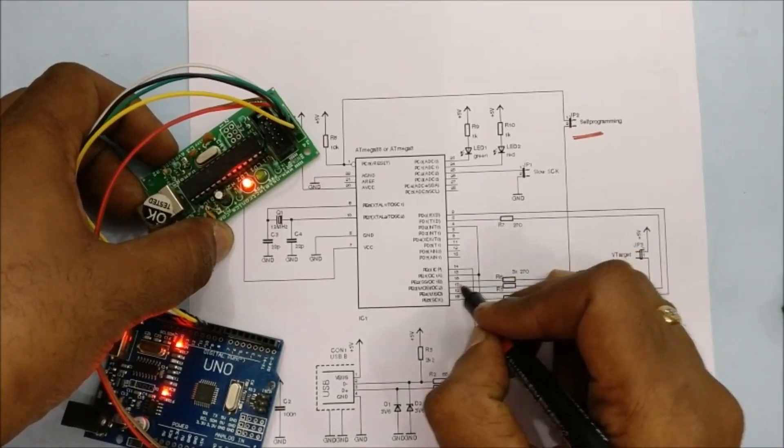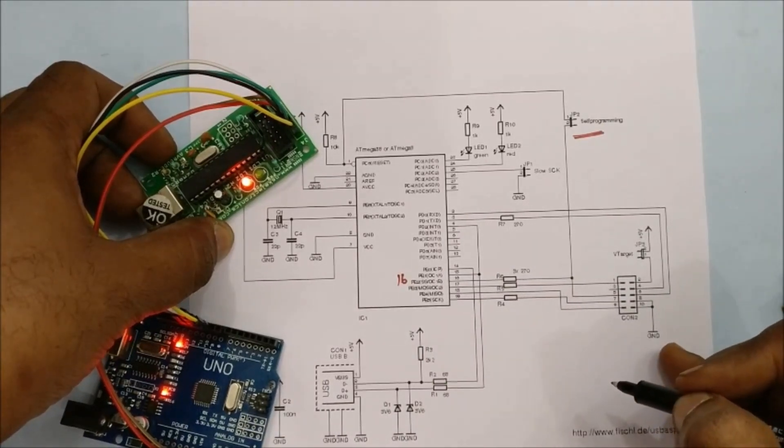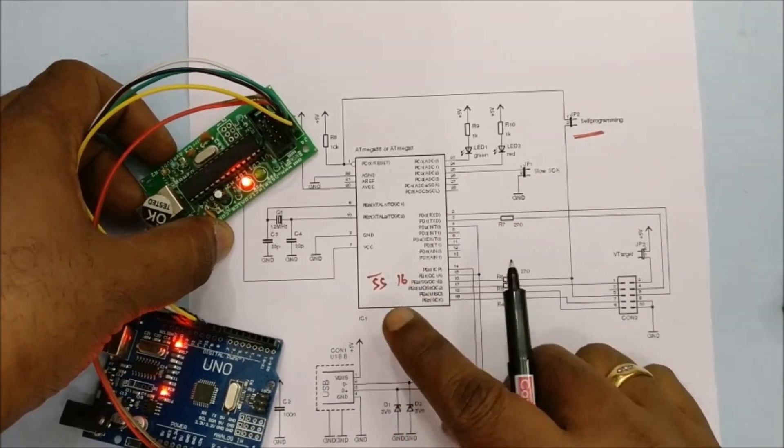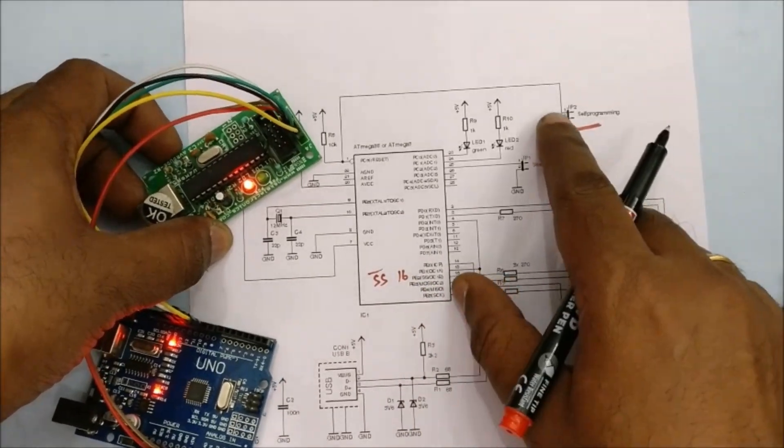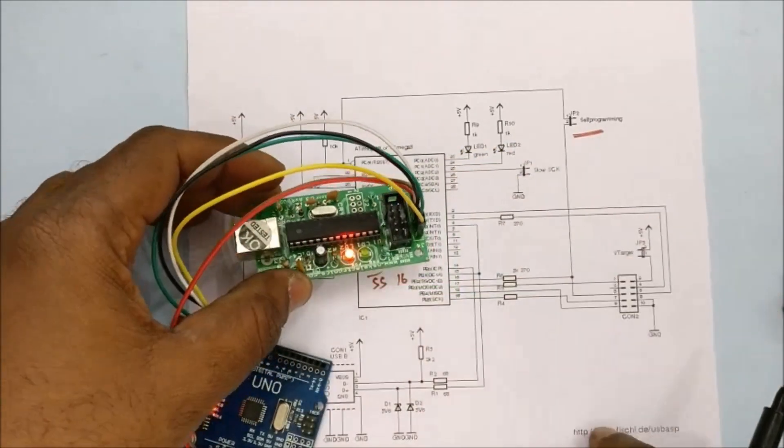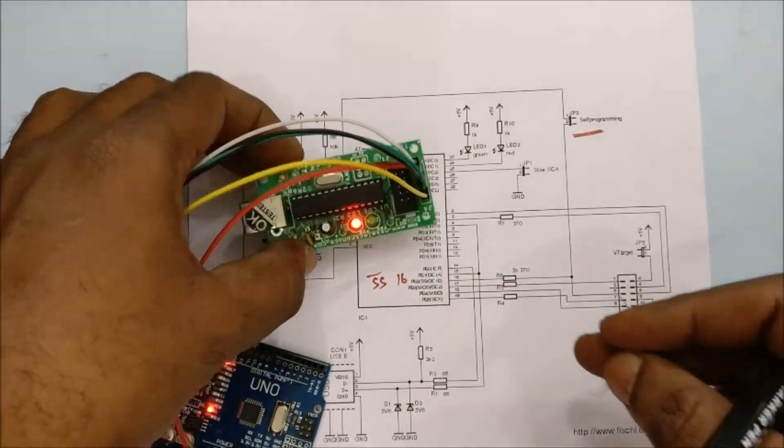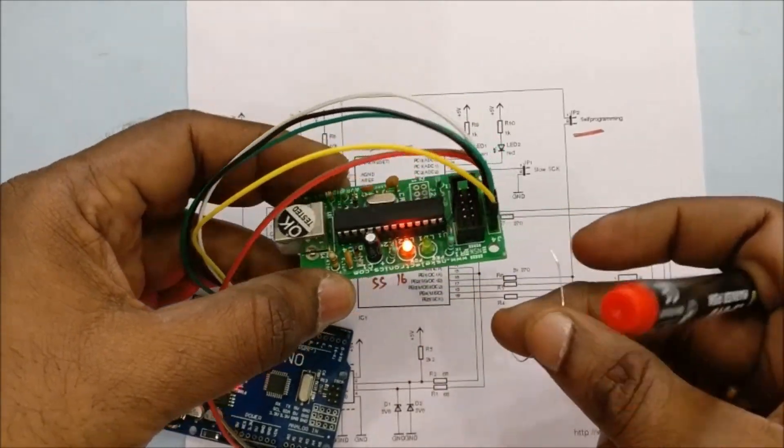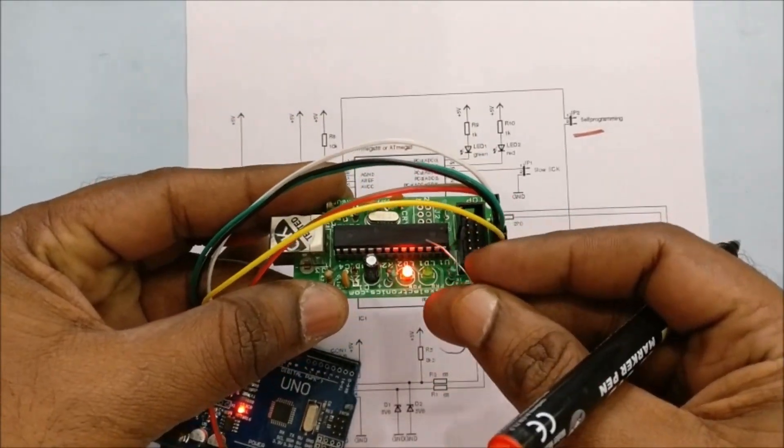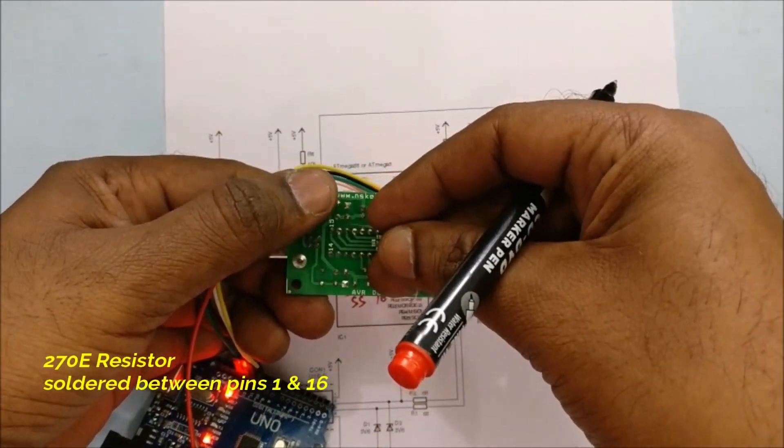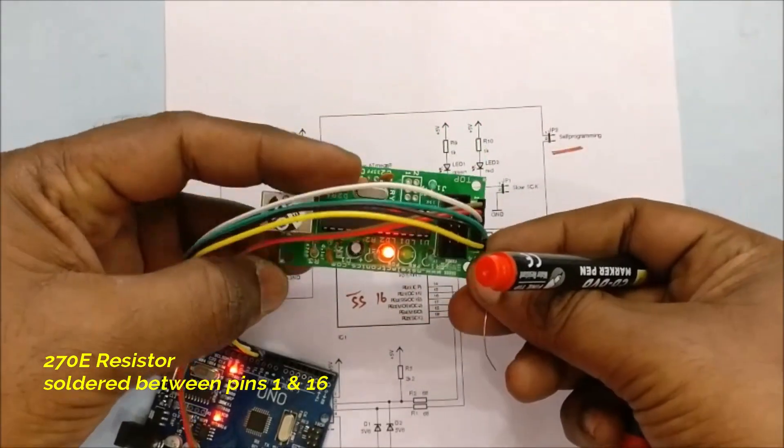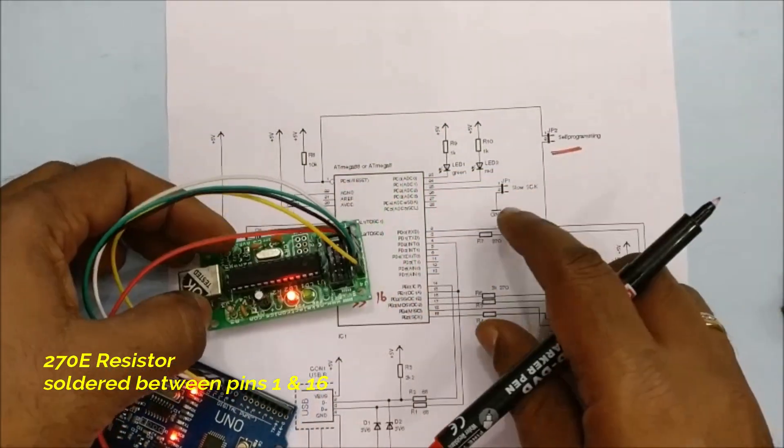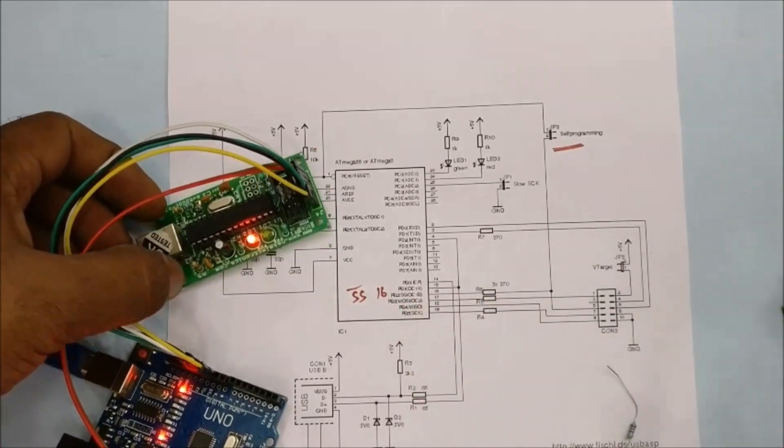Generally in original USB ASP, this jumper is provided, but in my case, my USB ASP is not having this jumper. So I have to solder a 270 ohms resistor between pin 1 and pin 16. This is to enable self-programming of the USB ASP. After upgrading firmware, this resistor should be removed for normal operation. So I am soldering a 270 ohms resistor between pin 1 and pin 16 to enable self-programming.